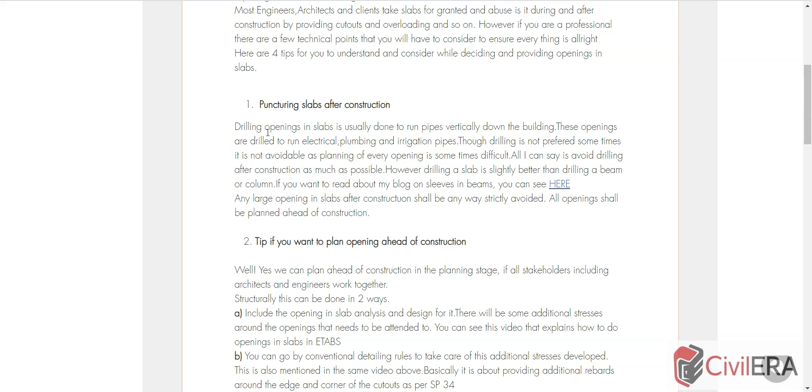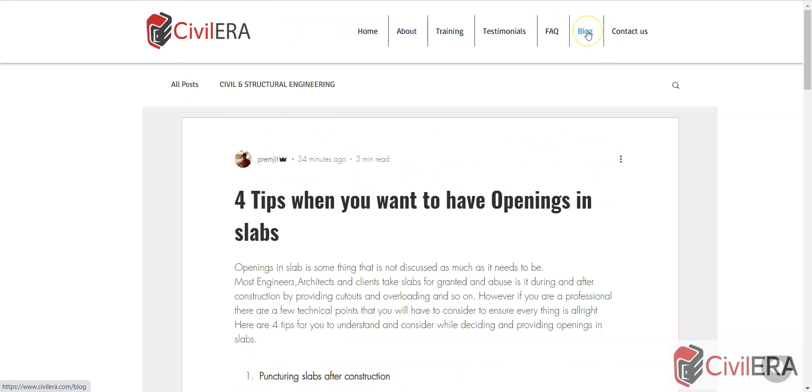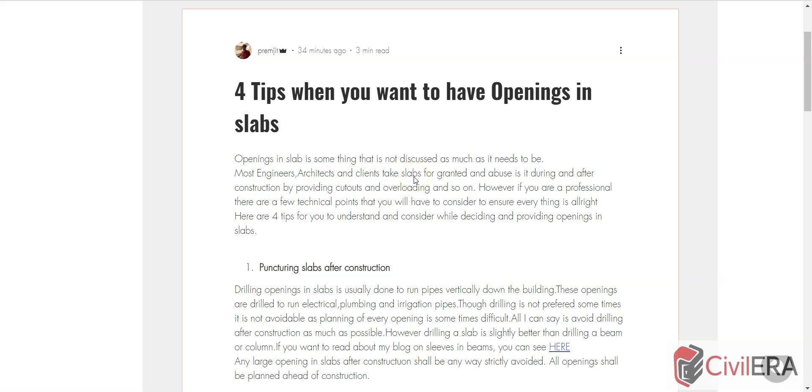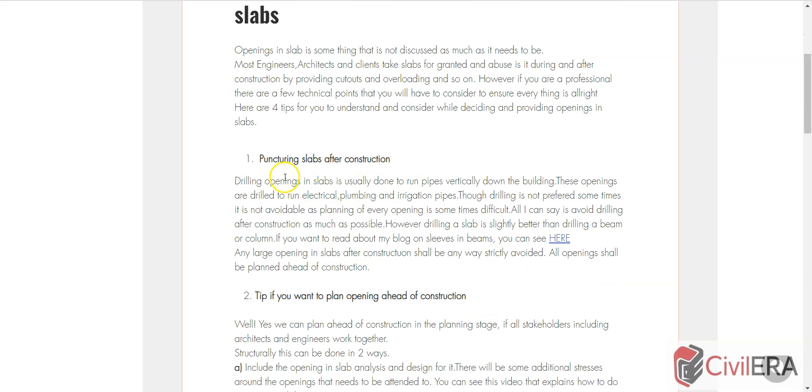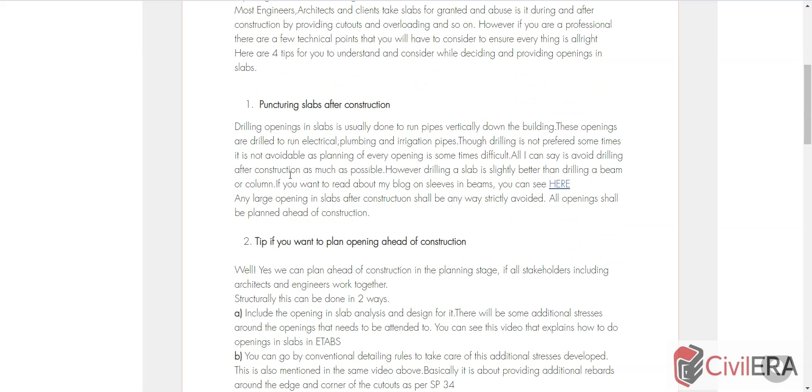Core cutting is strictly not great. If you read through my blog you can understand a bit more. In addition to hearing the video, I request you to come to civilera.com and hit on blog. You can see this as the first blog here. If you're seeing this video after a few days or months it could be down the order, but as of now it's at the top.